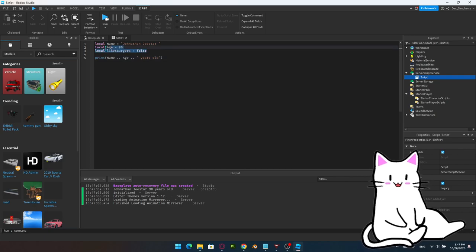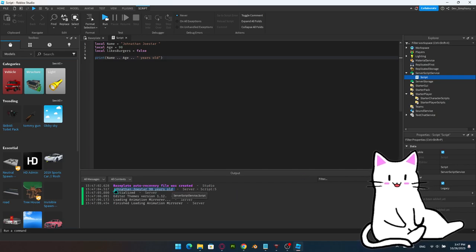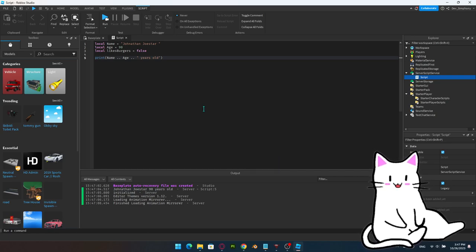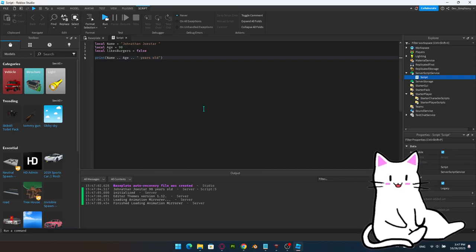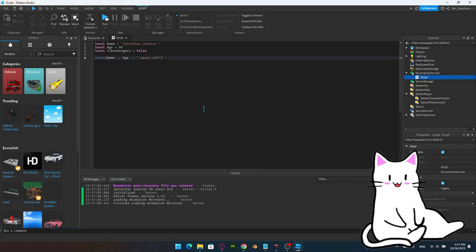Now, what about combining the Boolean likeBurgers? We'd need an if statement: if likeBurgers equals true, print 'Jonathan likes burgers'; if false, print 'He does not like burgers.' We'll dive into if statements and functions later. For now, we're moving on to something very important in Roblox scripting: properties.